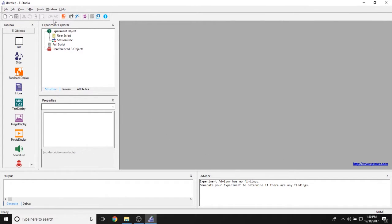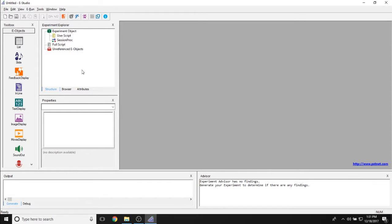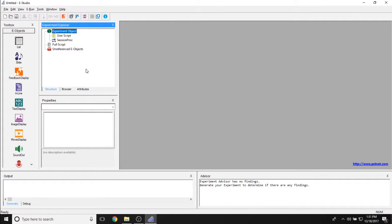Moving to the left, we have our Experiment Explorer, open to the Structure tab. The Structure tab in E-Studio shows you the outline of your entire experiment from start to finish. Right now we have a few basic components in the Experiment Explorer Structure tab. The first one is the Experiment Object, which gives you control over all of the properties about your experiment that you may want to change.